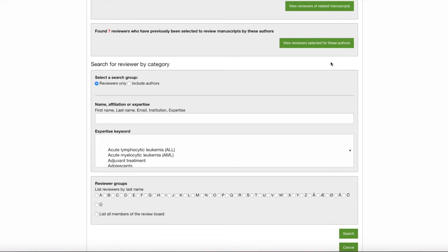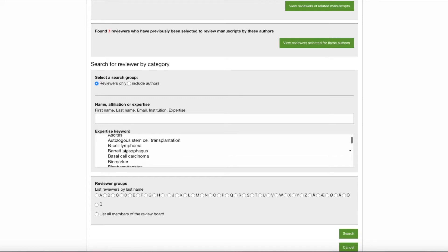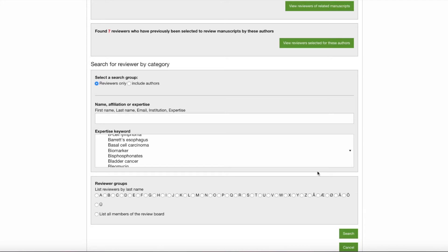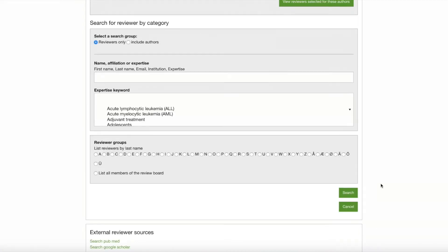Previously, this section only included the criteria on the bottom half where we were able to search for reviewers by group, by name, affiliation, or expertise, by expertise keywords selected from the provided list, or by the alphabetical listing of reviewers by last name or members of the review board. What we would do before is select our search criteria and click Search to generate a list.